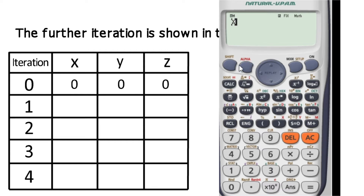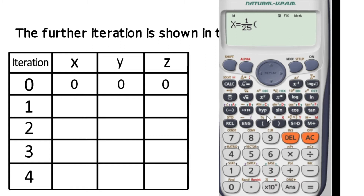We enter x equals to 1 by 25 into the calculator. We open a bracket, enter 19 minus y plus 5z, then close the bracket. Using the alpha button for y and z variables, we complete the first equation entry and store it.